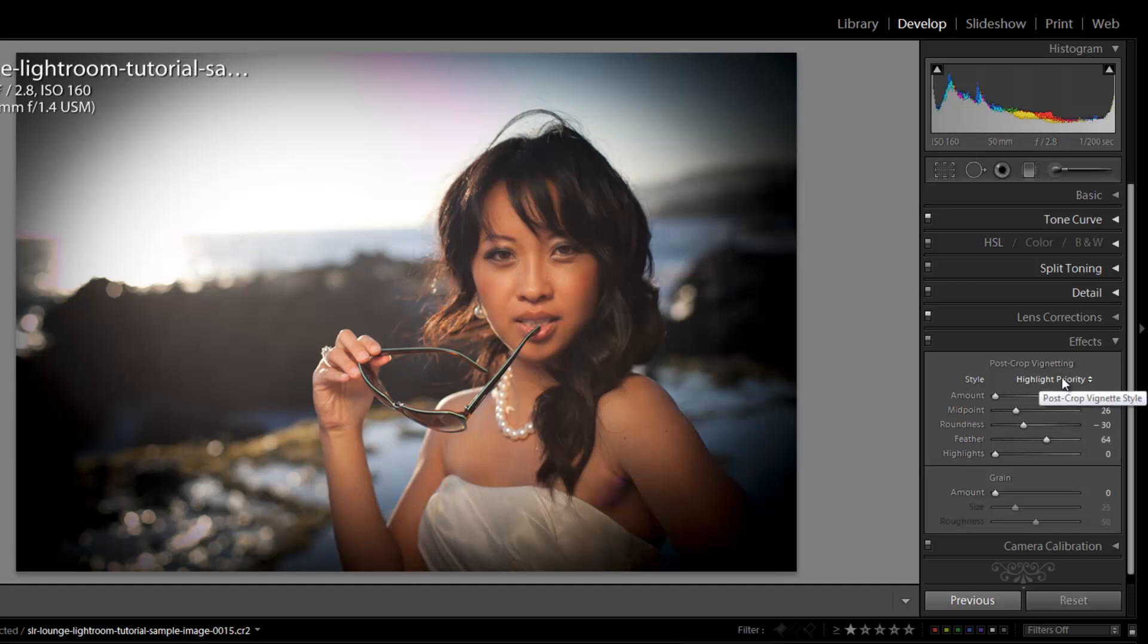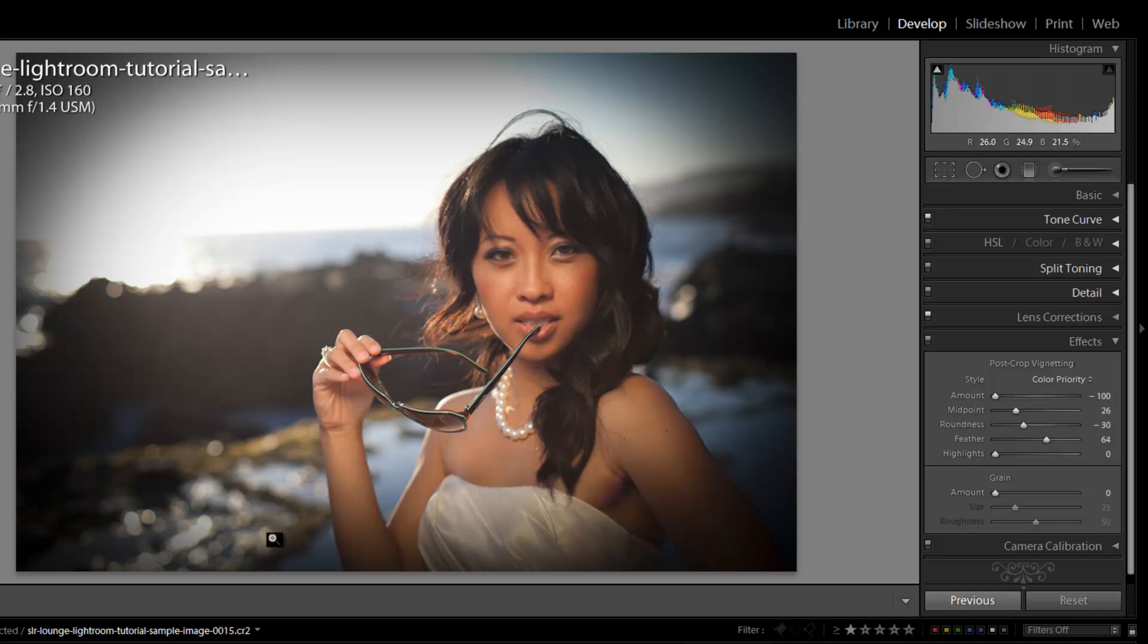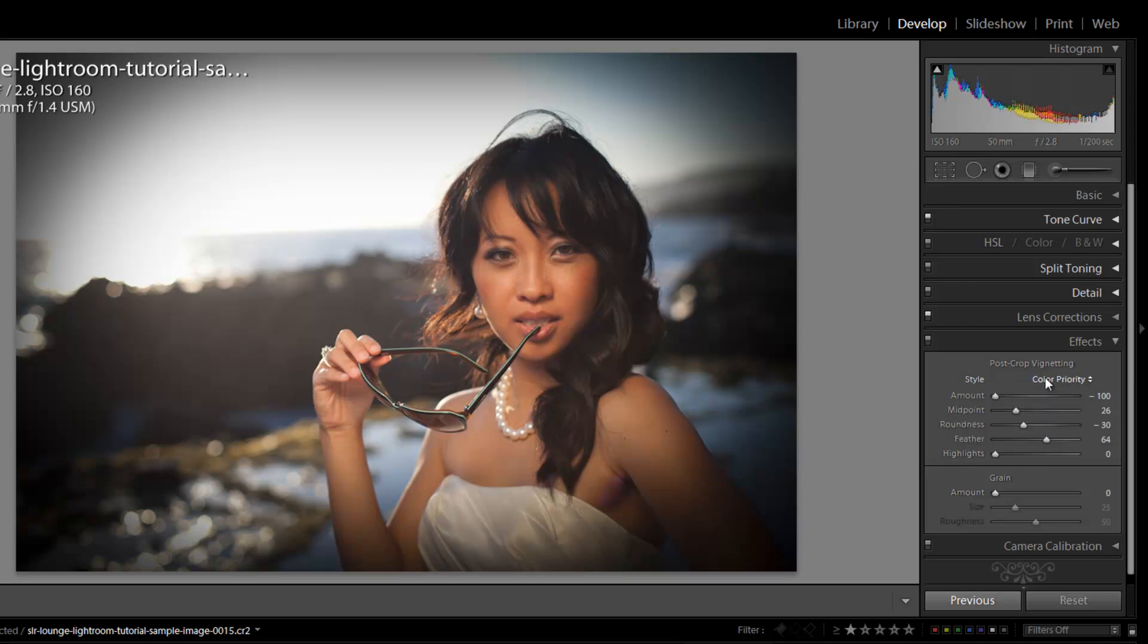All right, so now let's switch our blend mode to one of these other blend modes. If we switch to color priority, it's kind of a very similar effect. It still affects the overall colors of the image, but it does it in a slightly different way.